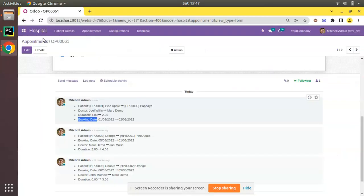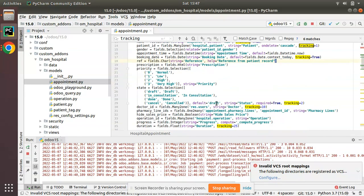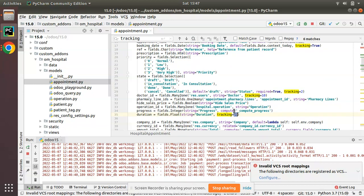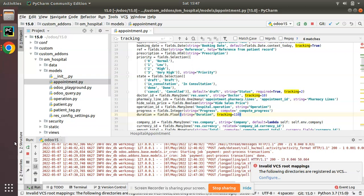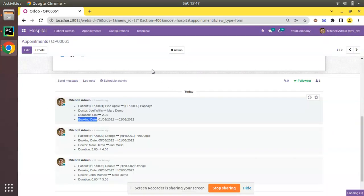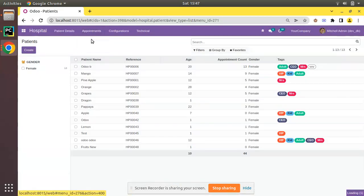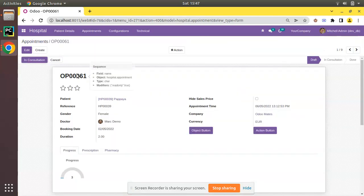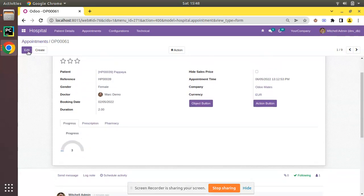Now imagine a case where you have to show duration after booking date. Since booking date is set to 100, to get duration at the last position you can give it 110 or 101 — any value greater than 100. I have set duration to 110. Let's restart, upgrade the module, and see the difference. I'll open the same appointment OP0061, where booking date is currently coming at the last position.